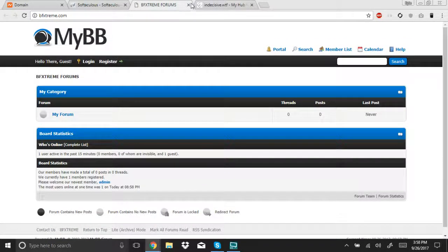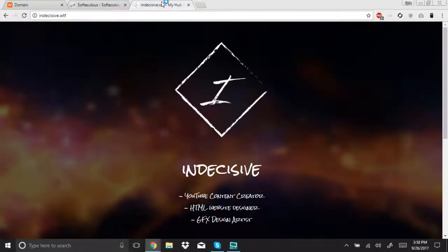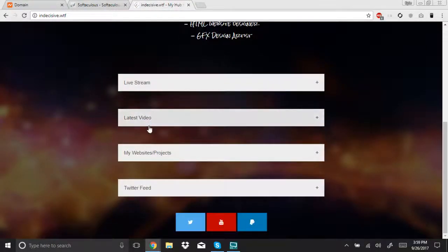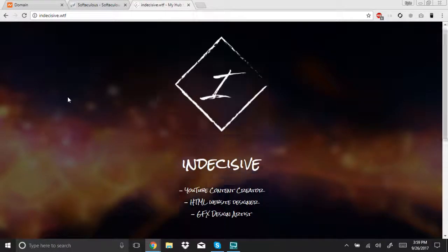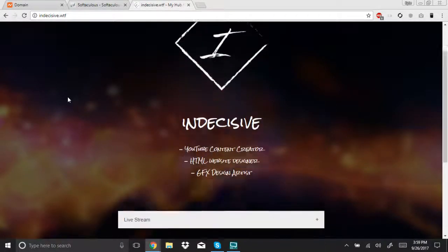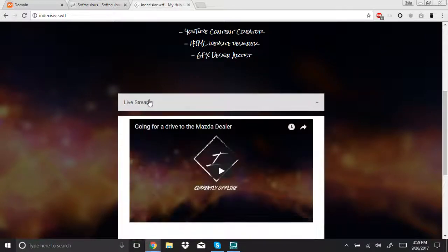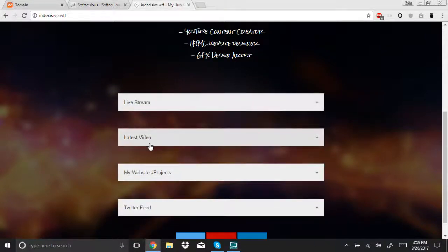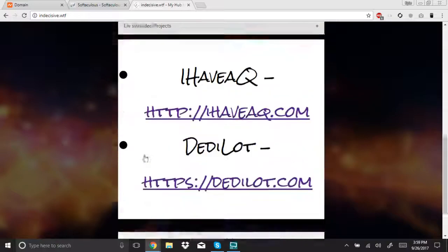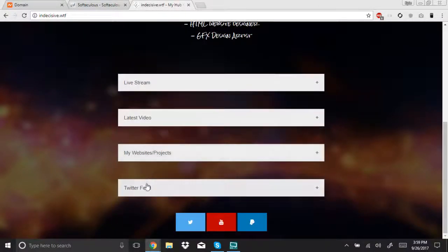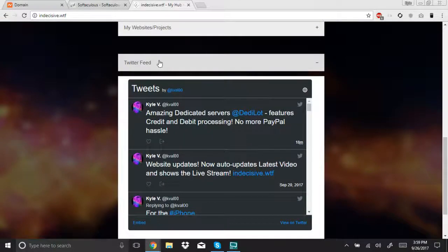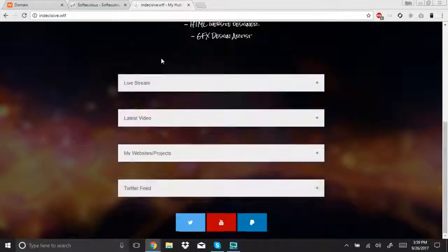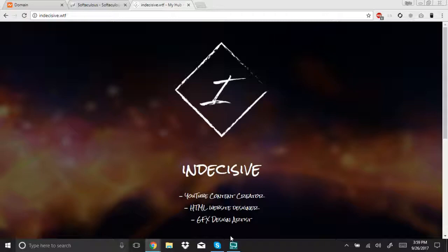So, I'll put the links in the description below. Here's my website for when I stream and everything. Basically, all my activity I do online. A little bit of stuff I do. When I live stream. My latest videos. Websites and projects. And my Twitter live feed. And that's about it. With that, thanks for watching. And I'll see you guys next time.